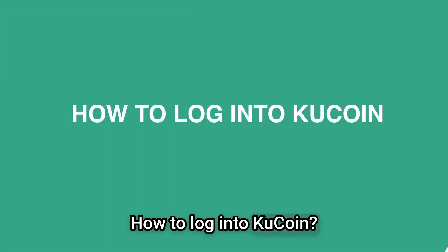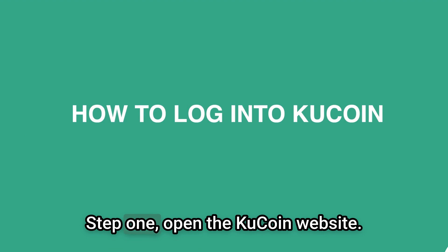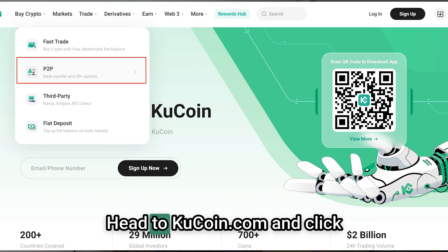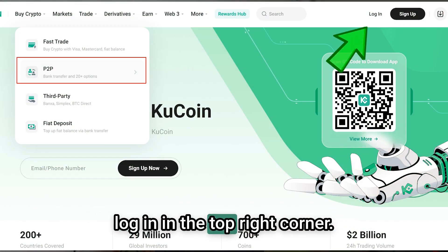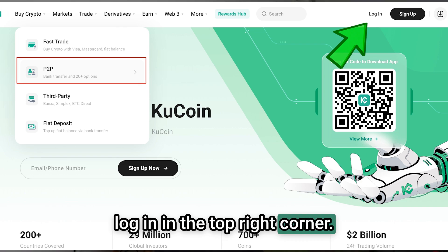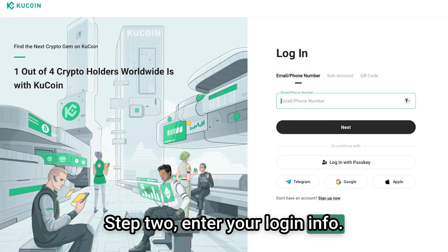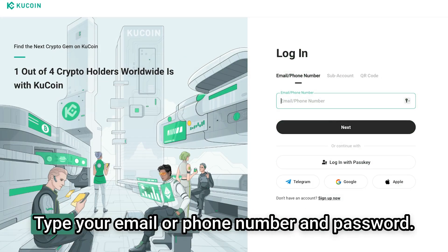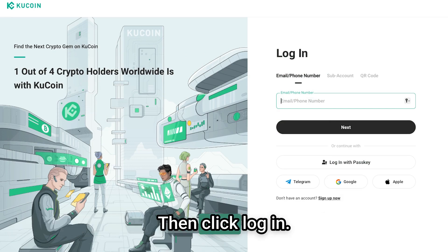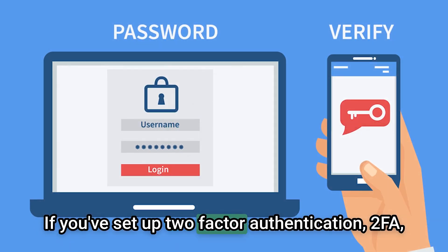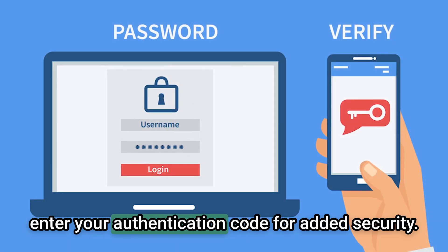How to log into KuCoin. Step one: open the KuCoin website — head to kucoin.com and click 'Login' in the top right corner. Step two: enter your login info. Type your email or phone number and password, then click login. If you've set up two-factor authentication, 2FA, enter your authentication code for added security.